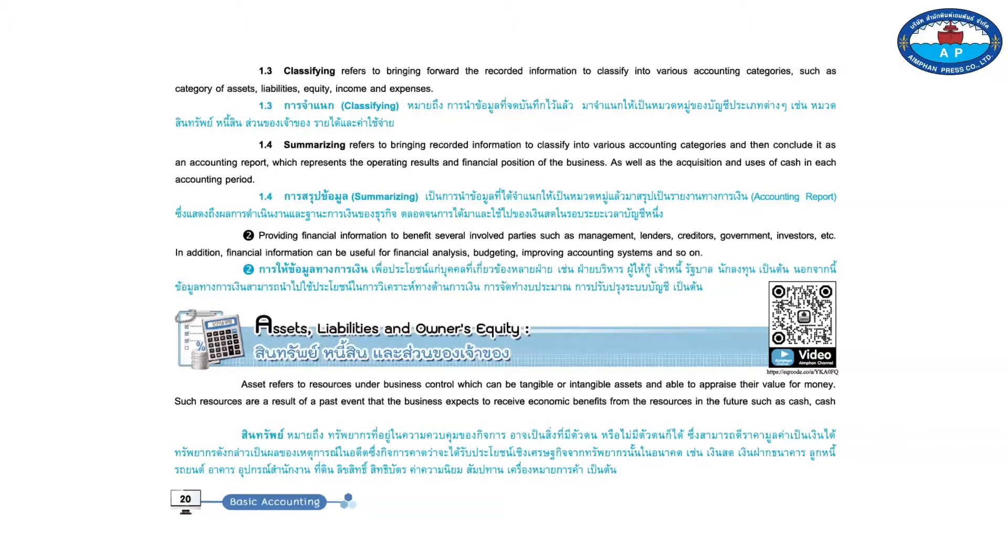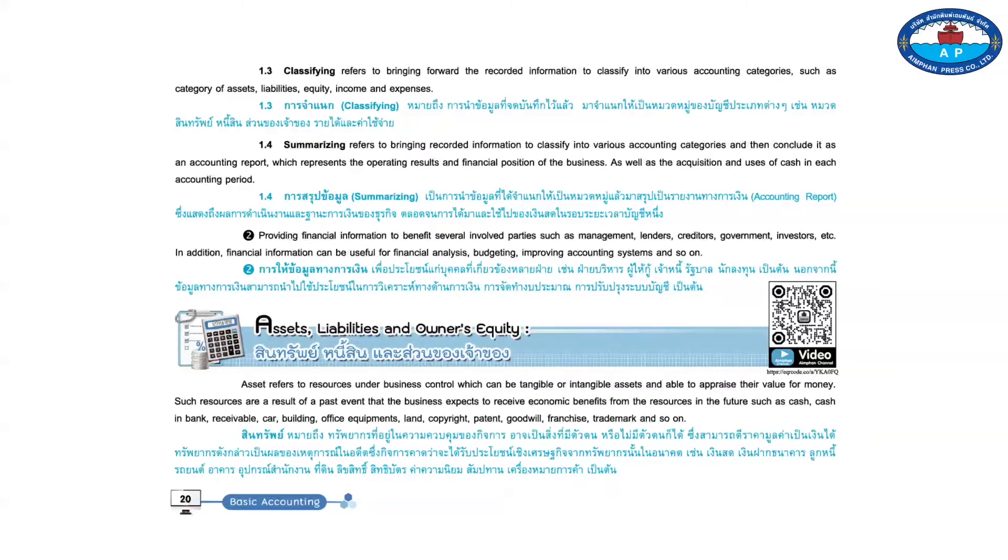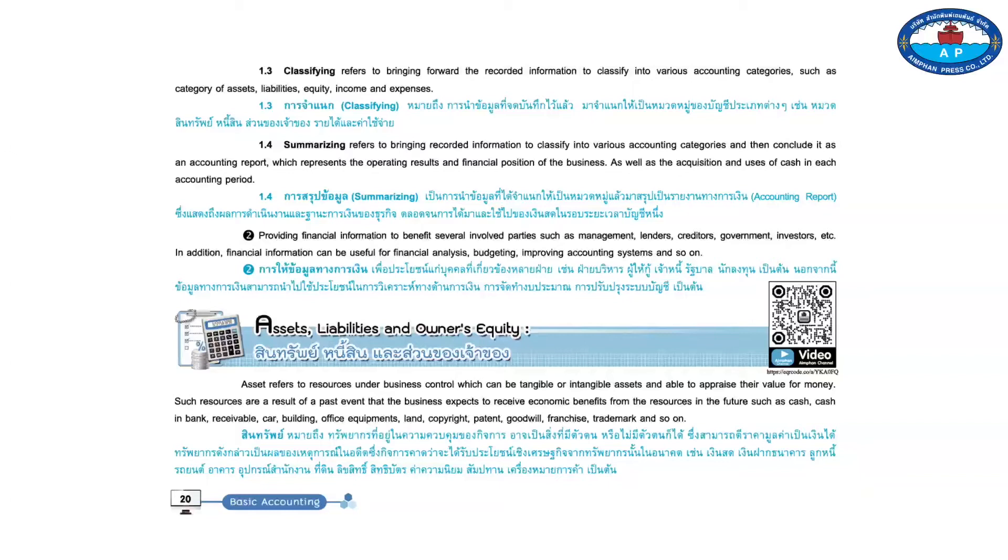Such resources are a result of a past event that the business expects to receive economic benefits from the resources in the future such as cash, cash and bank, receivable, car, building, office equipment, land, copyright, patent, goodwill, franchise, trademark, and so on.